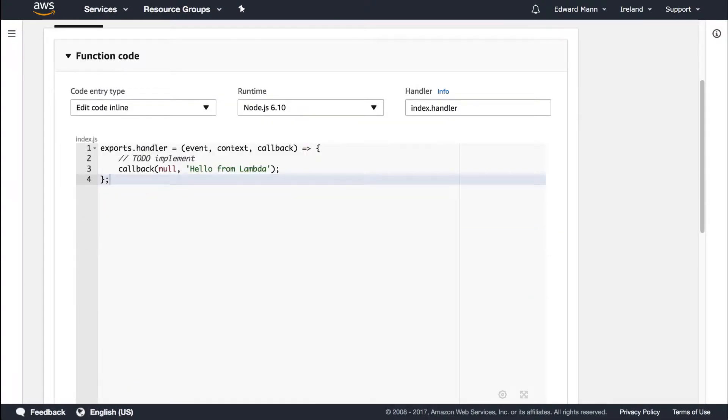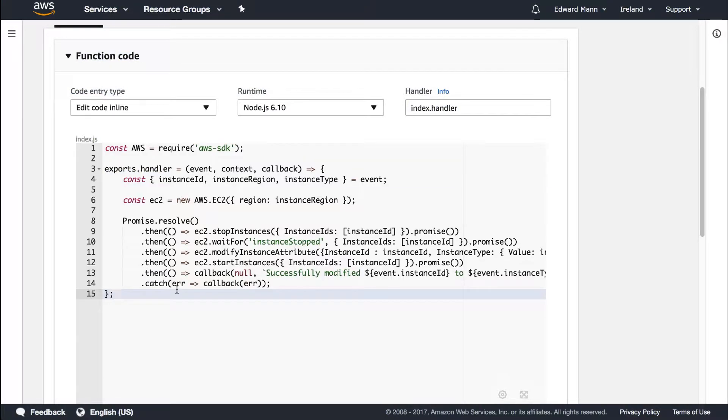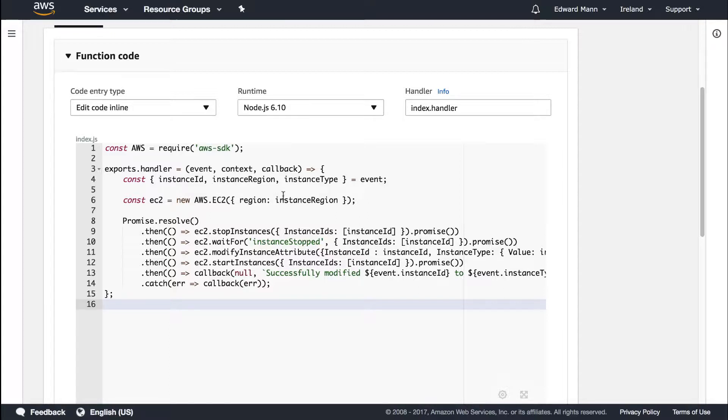Now I'm just going to replace the default body with this. You can see it's a little more complex because it's doing a couple more things. First, I pull out the instance ID, region, and type from the event we get in, then set up a new EC2 instance.